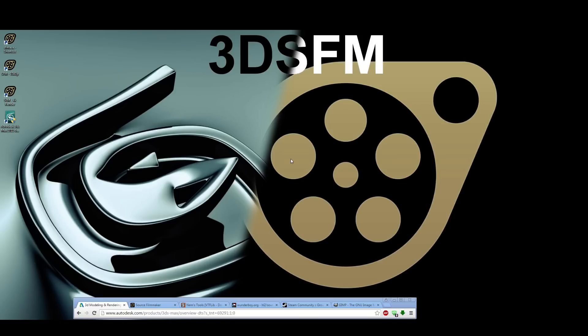We're going to start off by listing off the software and plugins that you need, and then we'll quickly go over setting up 3D Studio Max for the pure essentials for getting models into the Source Filmmaker.